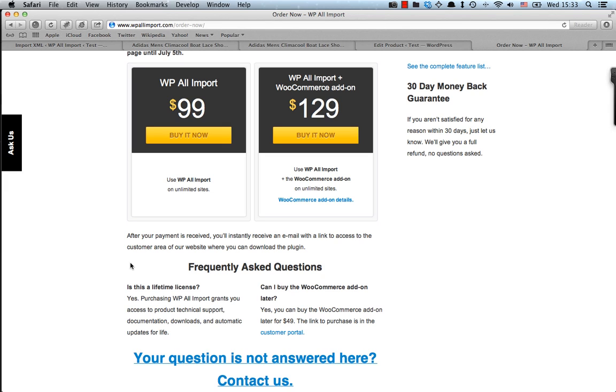So the license itself is a lifetime license. So you get access to technical support, documentation, downloads and automatic updates for the lifetime of the product. And you can also buy the WooCommerce add-on at a later stage after buying WP AllImport. And the price for the WooCommerce add-on on its own as a later add-on to what you have purchased is $49.